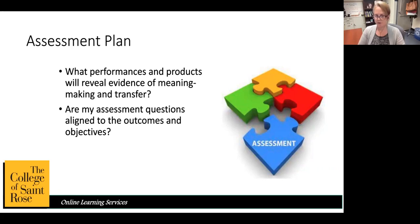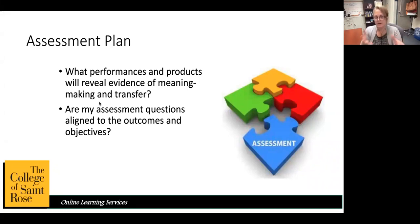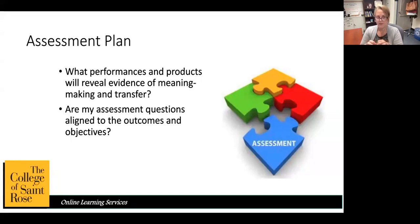The measurable verbs — define, analyze, determine, judge, evaluate — are the things that will be measurable through assessments. When creating assessments, ask yourself these two questions: Are the performances and products going to reveal evidence of meaning-making and transfer? Whatever you're asking students to do as an assessment, is it evidence that they've met the learning objective? To do that, you have to make sure your assessment questions are aligned to those outcomes and objectives.